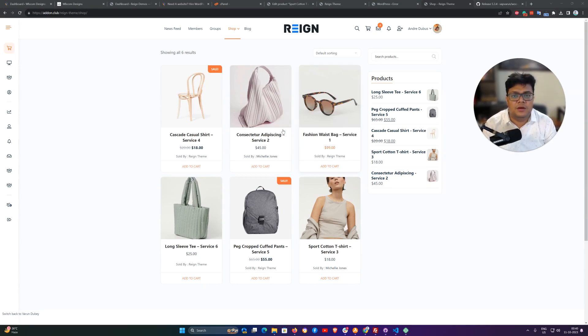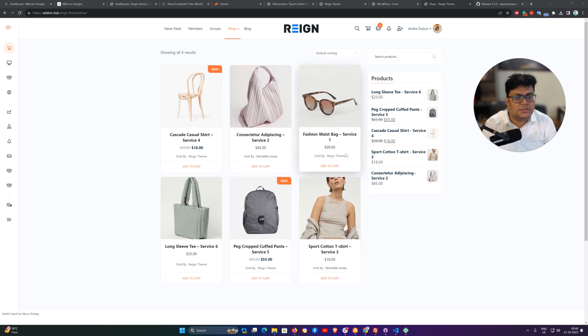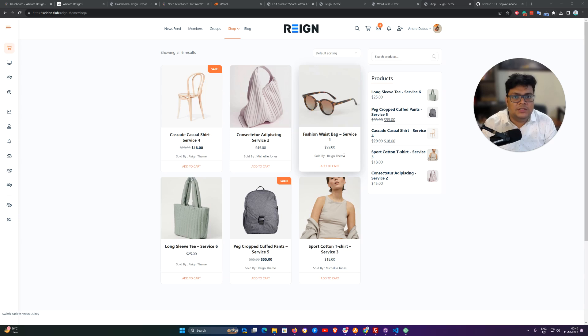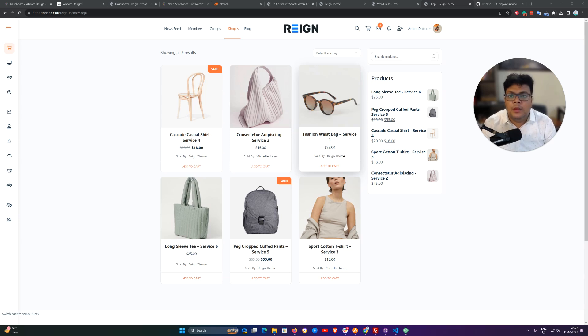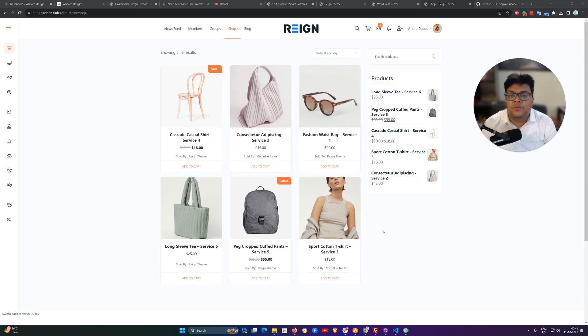In this setup we are using Harain theme and I have configured a couple of products here as services. We are also using WCA vendor to allow selling these services as a vendor. At present we have a couple of services as an admin and a couple of services as a vendor.